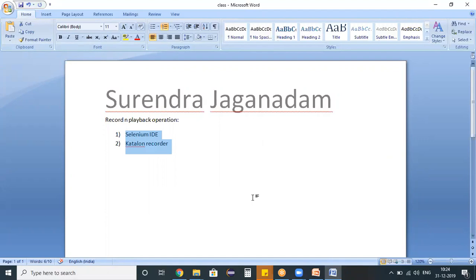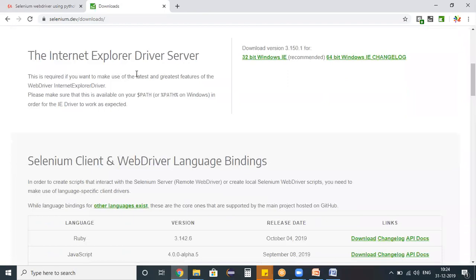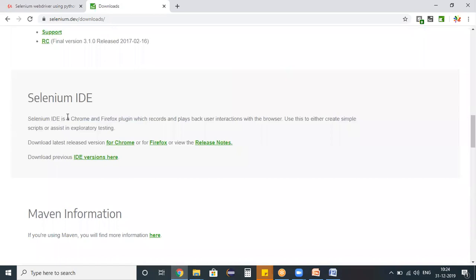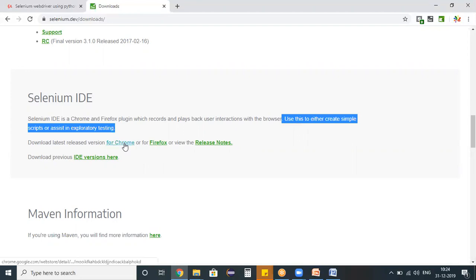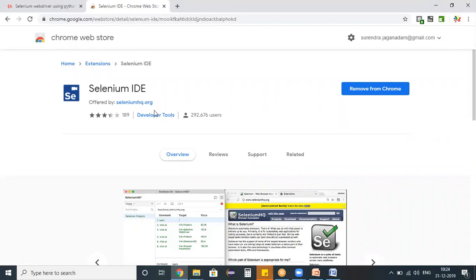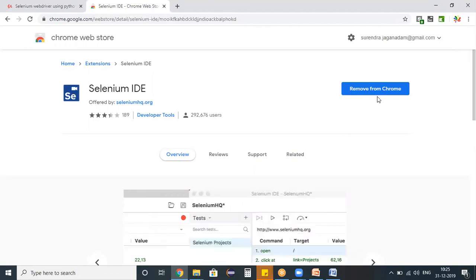First, for Selenium IDE, I'm navigating to the Selenium official website downloads page. If you scroll down you can find information related to this component. Selenium IDE is a Chrome and Firefox plugin which records and plays back user interactions within a browser. Here are the versions - click on the appropriate one for Chrome or Firefox. I'm clicking for Chrome. It's navigating to the Chrome extensions page. For me it shows 'Remove from Chrome' because I've already added it. If you're doing this for the first time, you'll see 'Add to Chrome'.